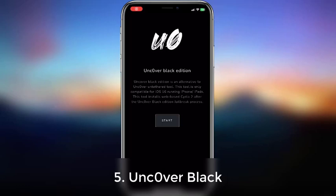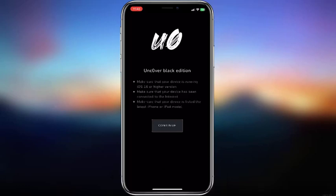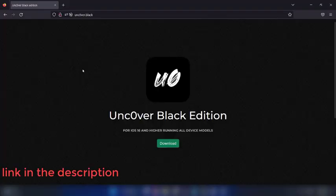Uncover Black is the newest addition to the jailbreak methods. Remember, this is not the Uncover semi-untethered jailbreak tool. It is a web-based app where you can get some jailbreak features. Download Uncover Black from the official website.